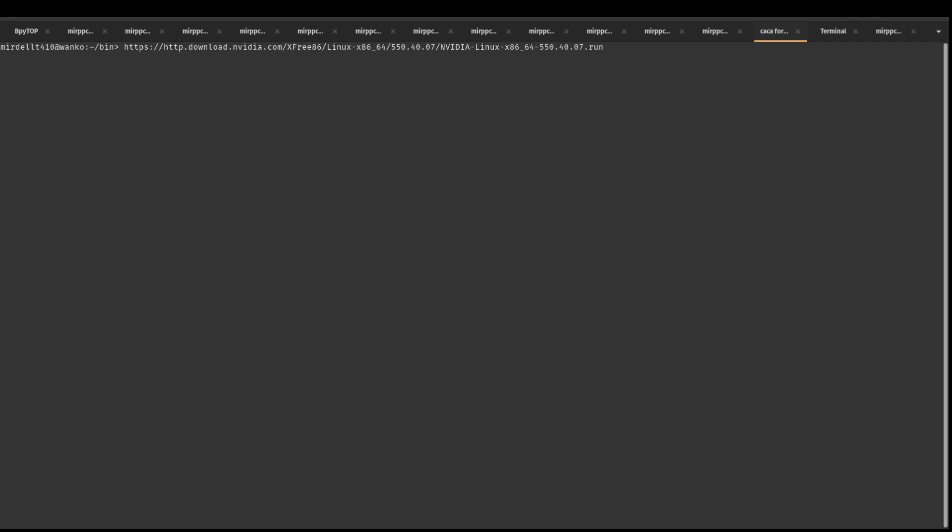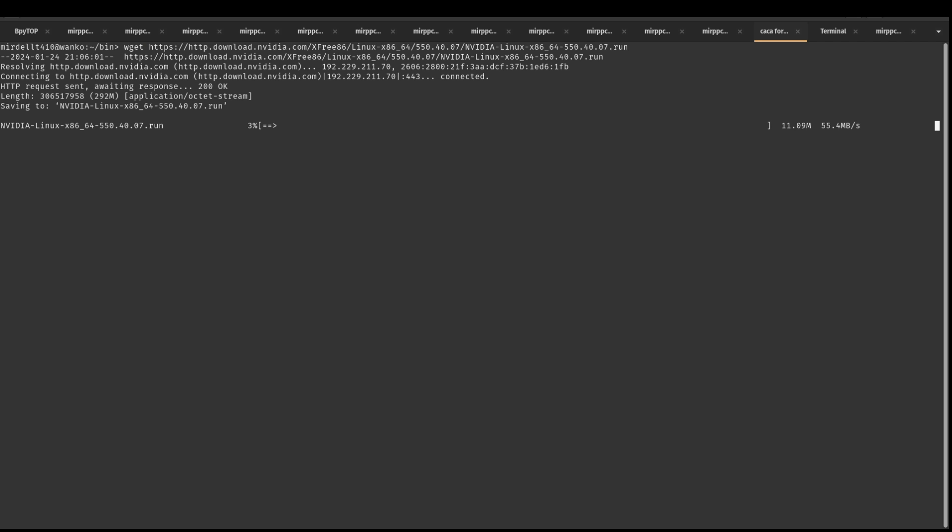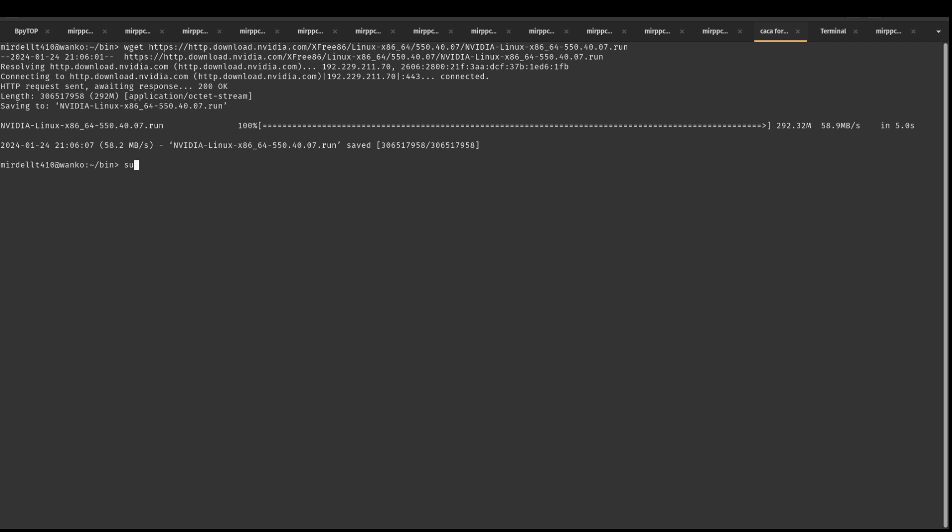So I've got the URL for the dot run. And there we go, it's gotten... Okay, now because sudo doesn't really work very well.